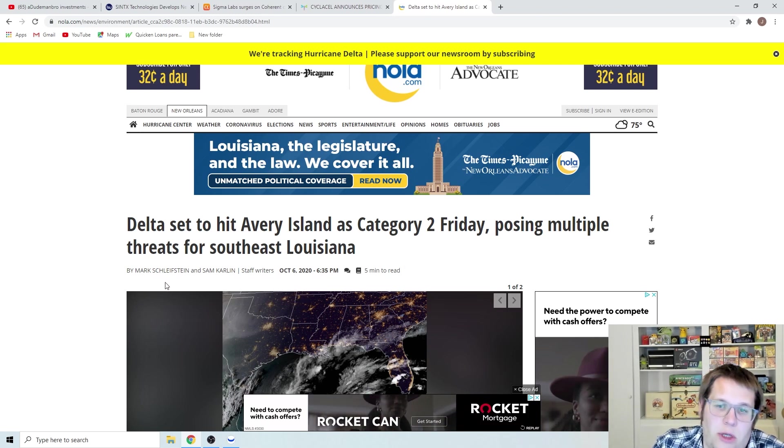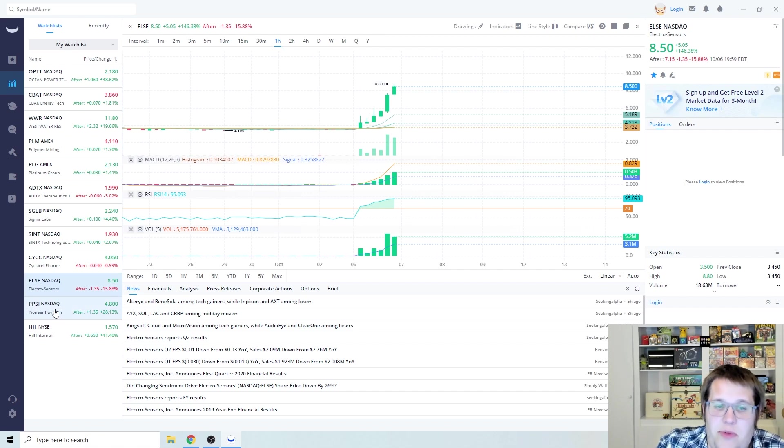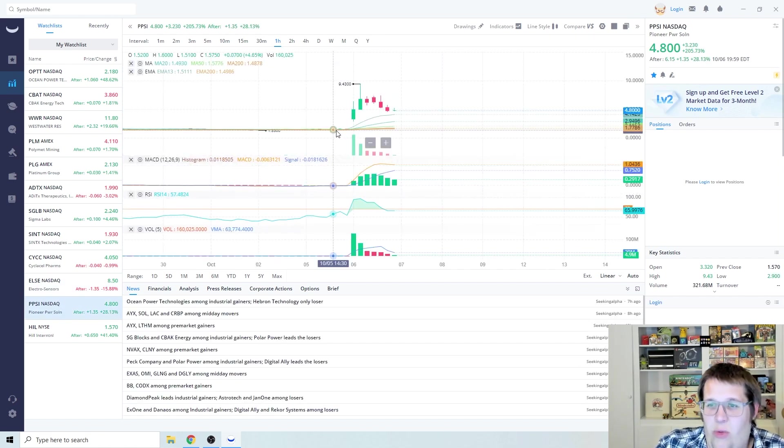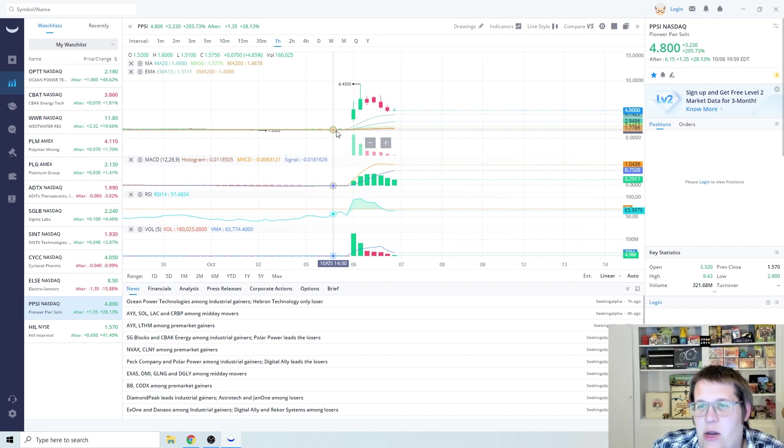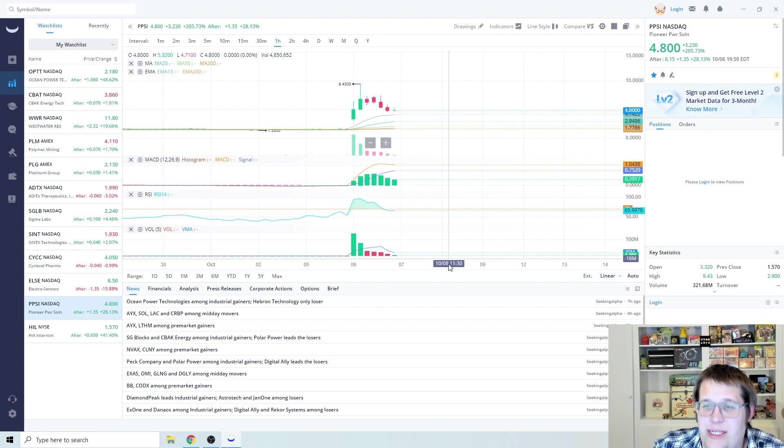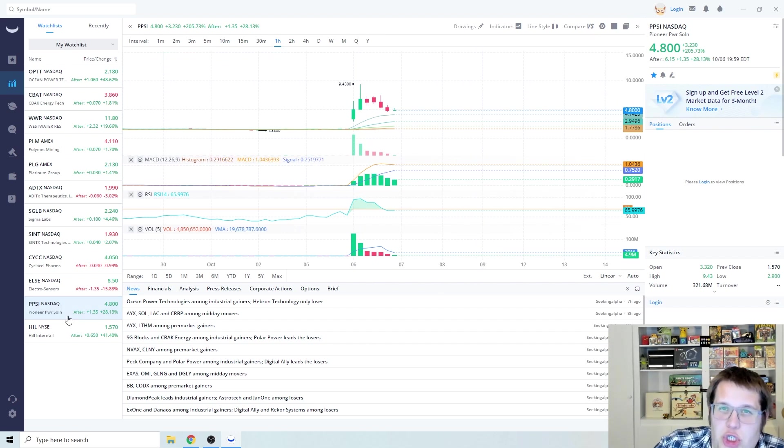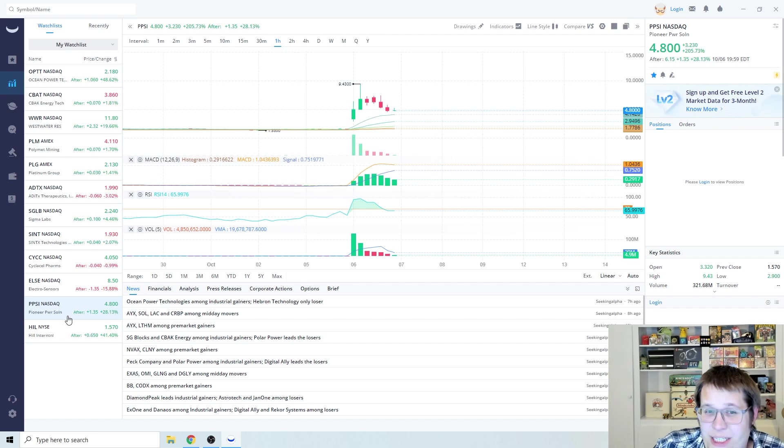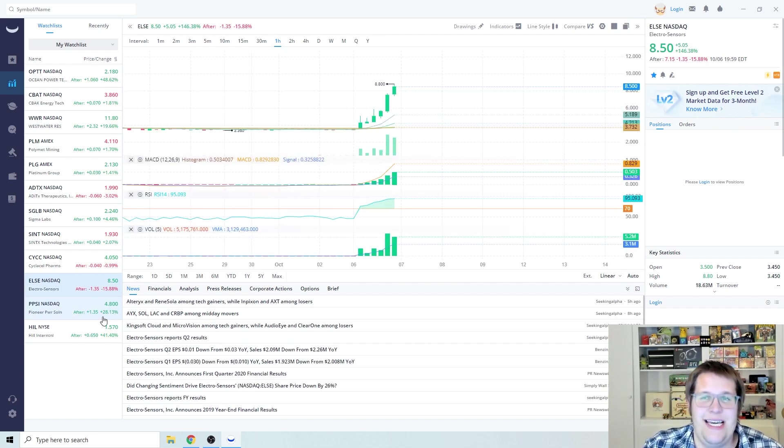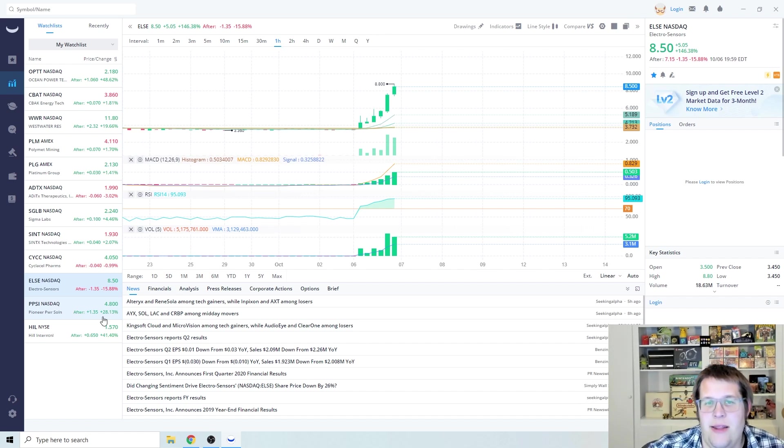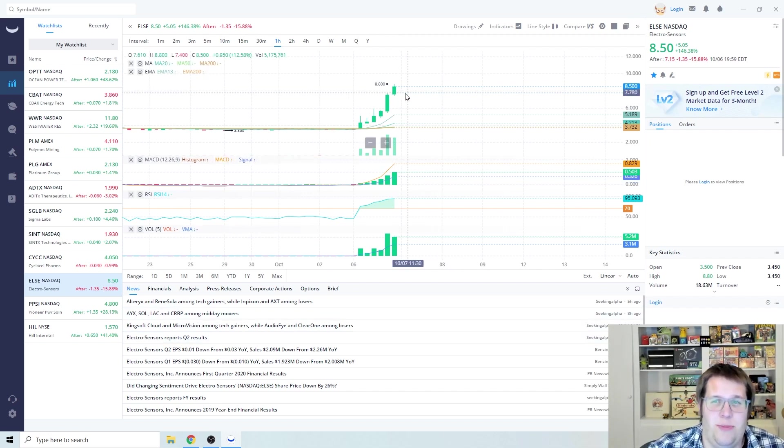ELSE was a sympathy play from PPSI which basically was almost $2.20 and it rose up to almost $10 at one time. They produce generators and that's very good for hurricane situations. Same thing with ELSE, but we've seen so much price action and so much FOMO going on in the last couple of weeks and people are chasing these type of things that I wouldn't be surprised if this still has a good amount of gas left in the tank.